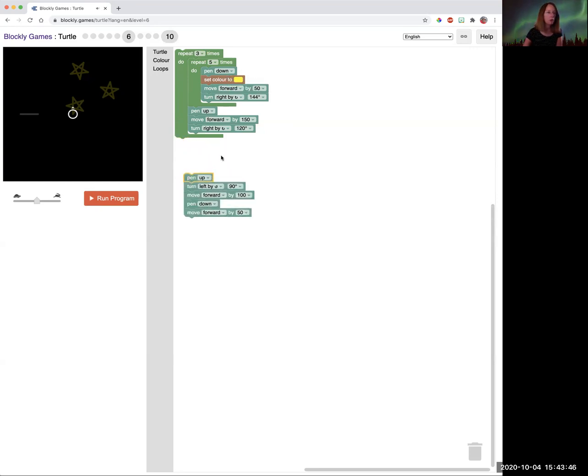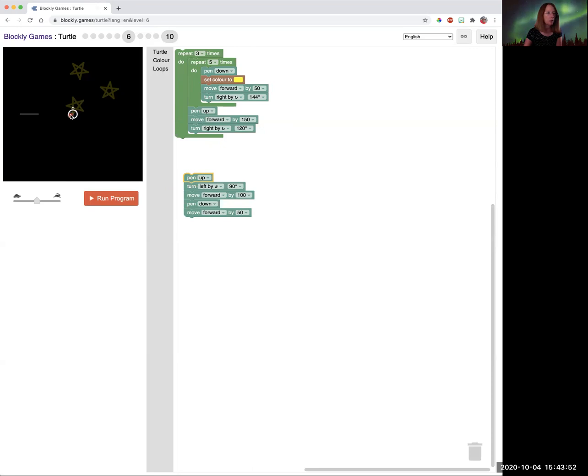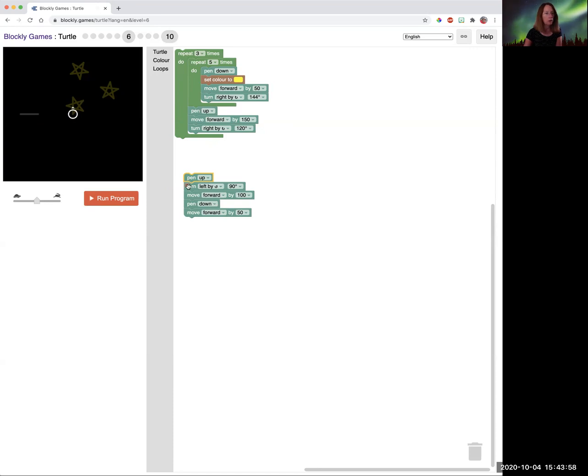Now when we're done drawing three stars, we are going to pick up the pen. We're going to turn left by 90 degrees and we're going to move forward 100 without drawing. Then we're going to put the pen down and move forward drawing it for 50.